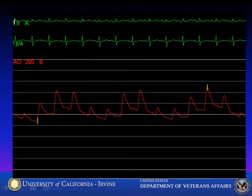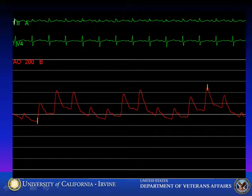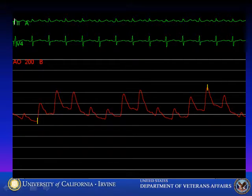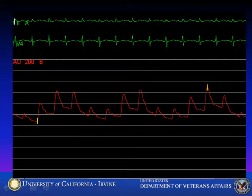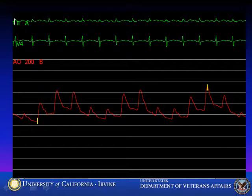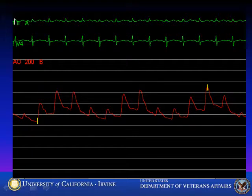The arterial pressure in the intensive care unit is shown here; the scale is 200. You can see the marked respiratory variation and the exaggerated drop in systolic pressure during inspiration of 30 to 35 millimeters of mercury. This is a typical example of pulsus paradoxus, which is relieved after tamponade is cured.